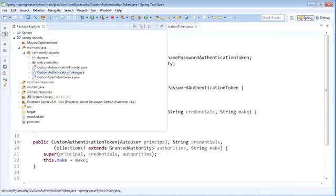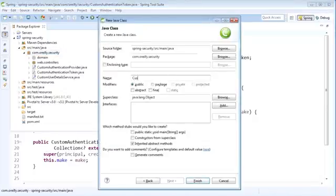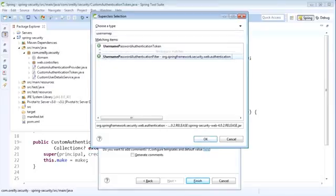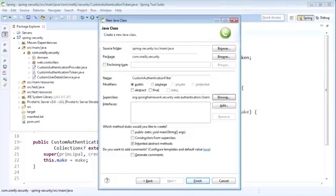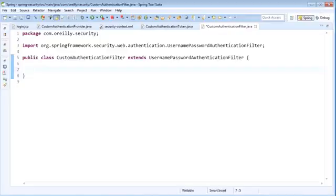Next, we're going to return to our package explorer and create another class called CustomAuthenticationFilter. This class needs to extend the UsernamePasswordAuthenticationFilter. Once we have that in place, we'll click Finish and begin to work on our new class. This is a filter, and it will be entered into the filter proxy chain just like our UsernamePasswordAuthenticationFilter currently is. Basically, what this filter is going to do is pull the information out of the request that gets submitted so that we can build our authentication object.